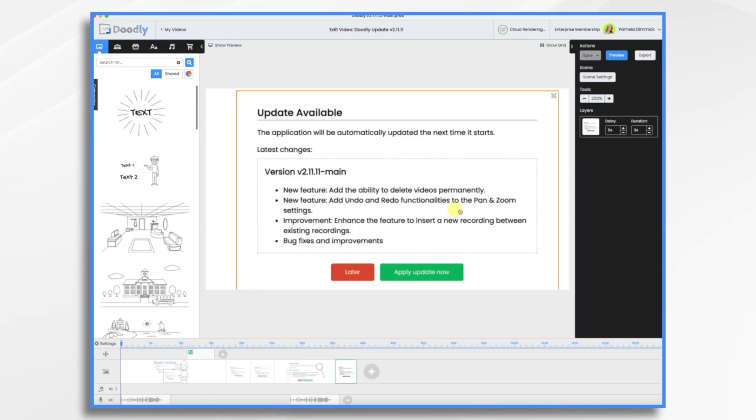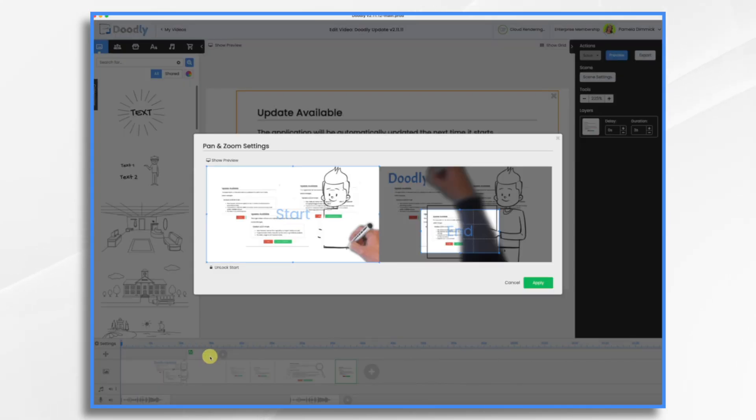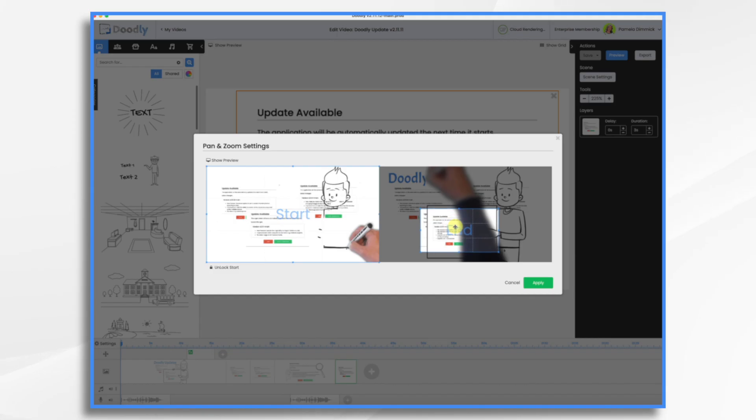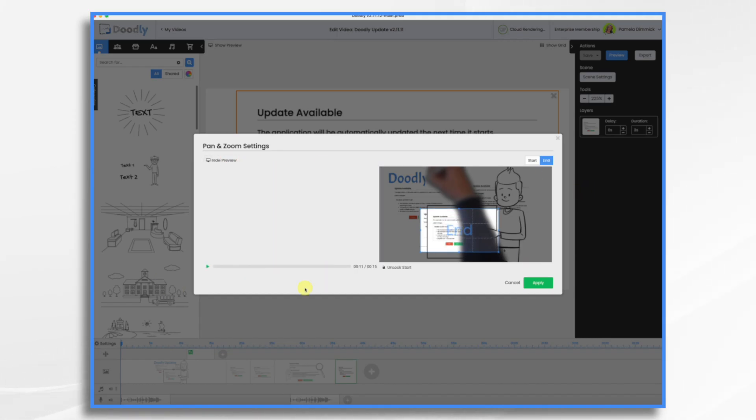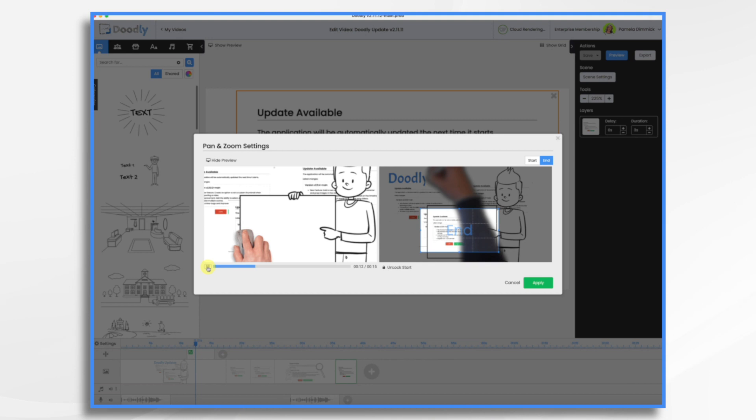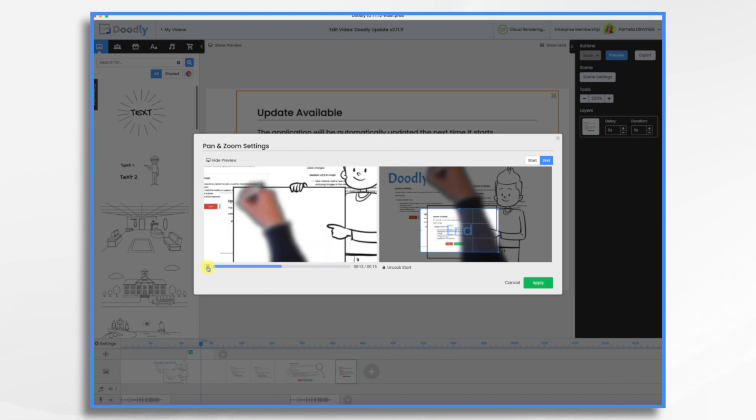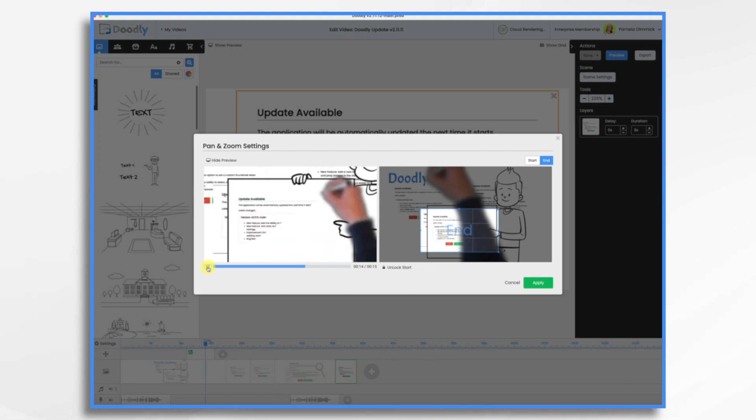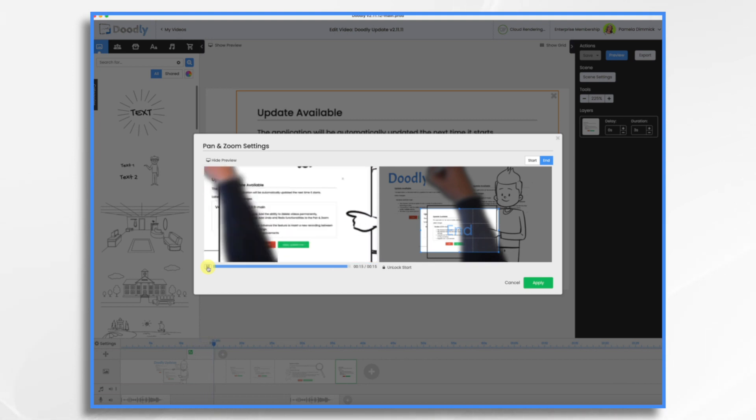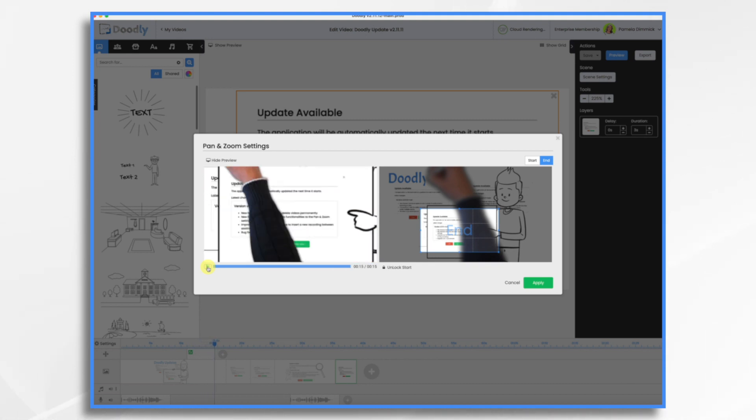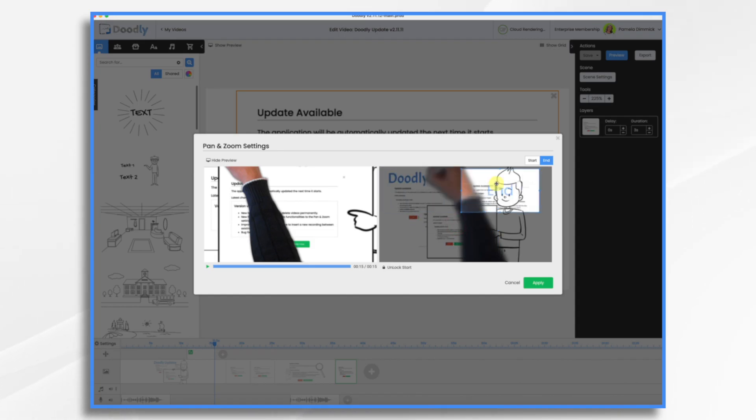Undo and redo functionalities to the pan and zoom settings. So here I have a camera movement and I want to work with it. So here's what I have. So let's go ahead and just look what I have. So I just have it zooming into the sign.